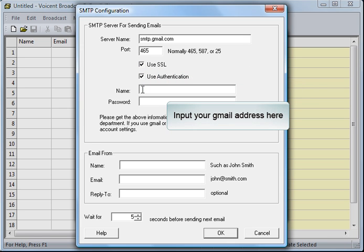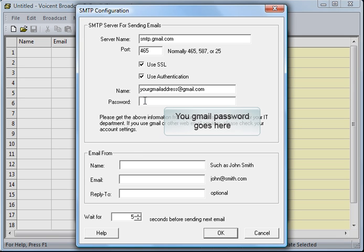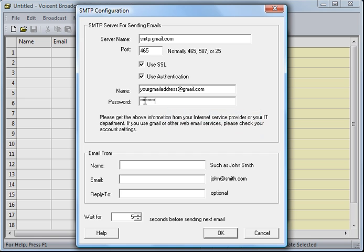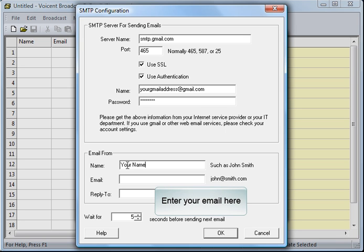Input your Gmail address here. Your Gmail password goes here. Enter your name here. Enter your email address here.